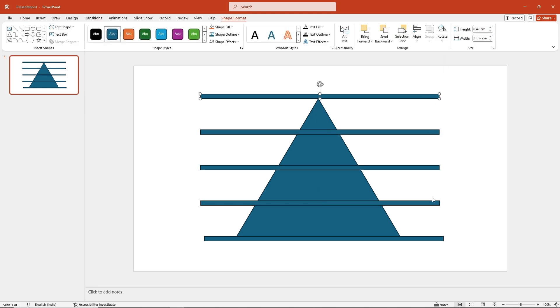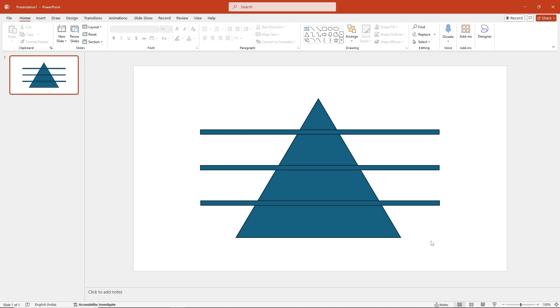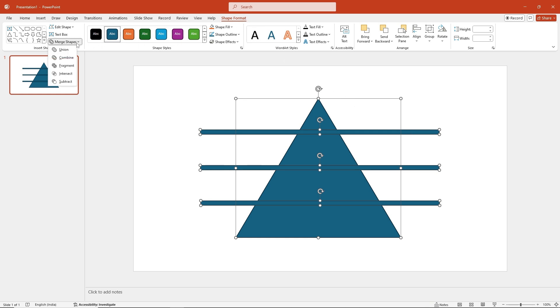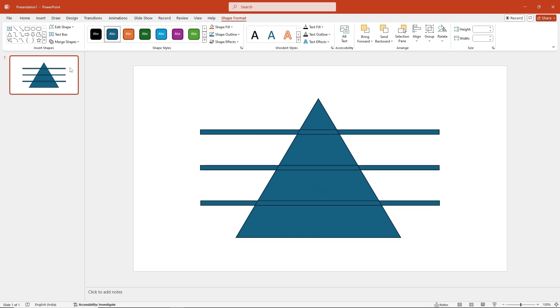Now, you can delete the top and bottom lines. Next, select the triangle and all the lines and go to Shape Format, Merge Shapes, Fragment.